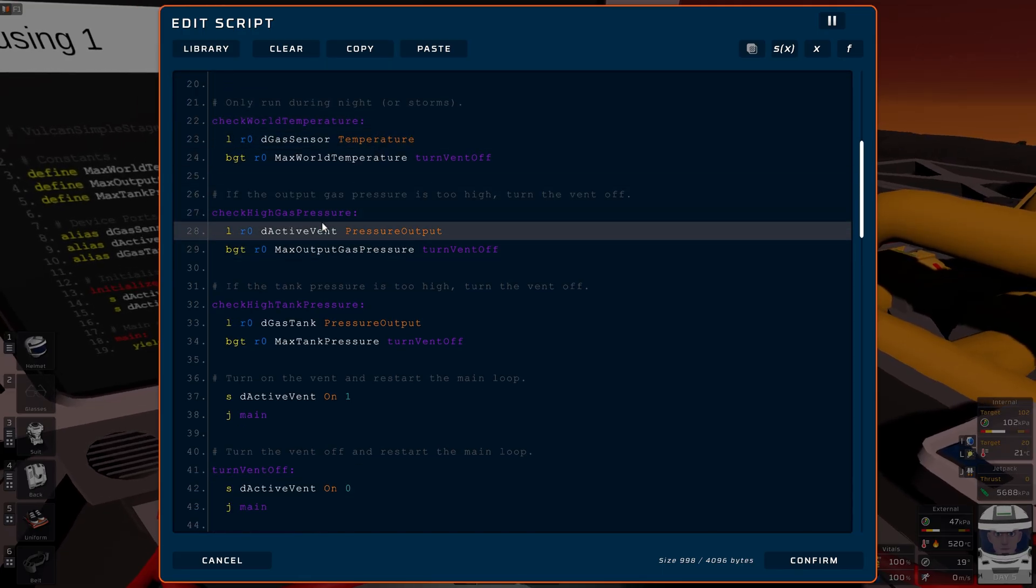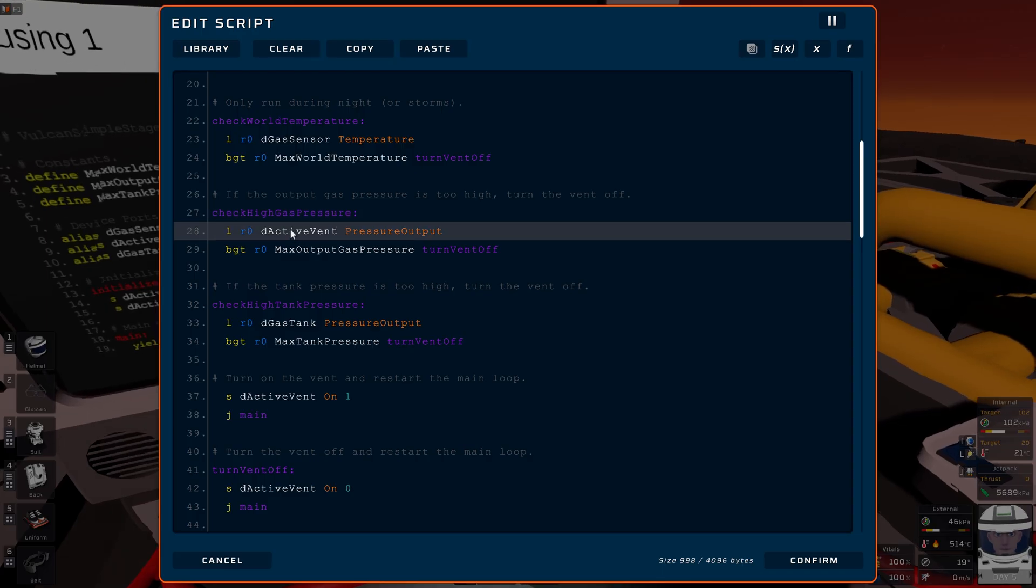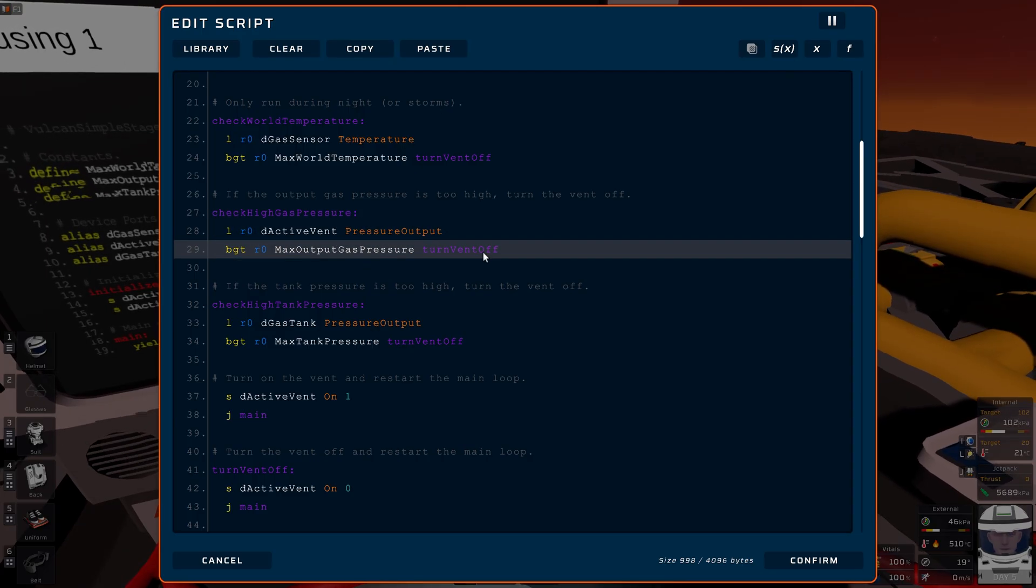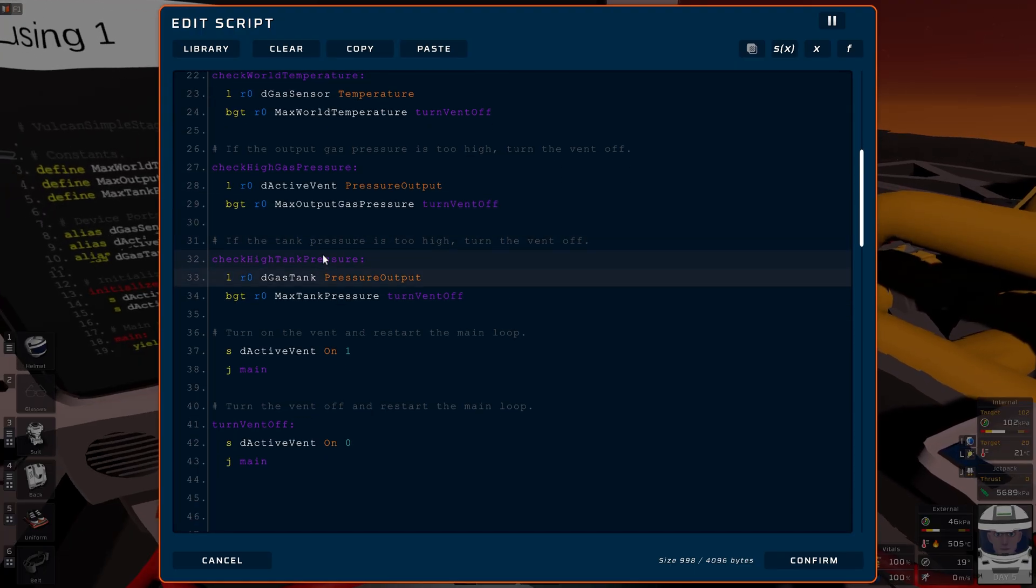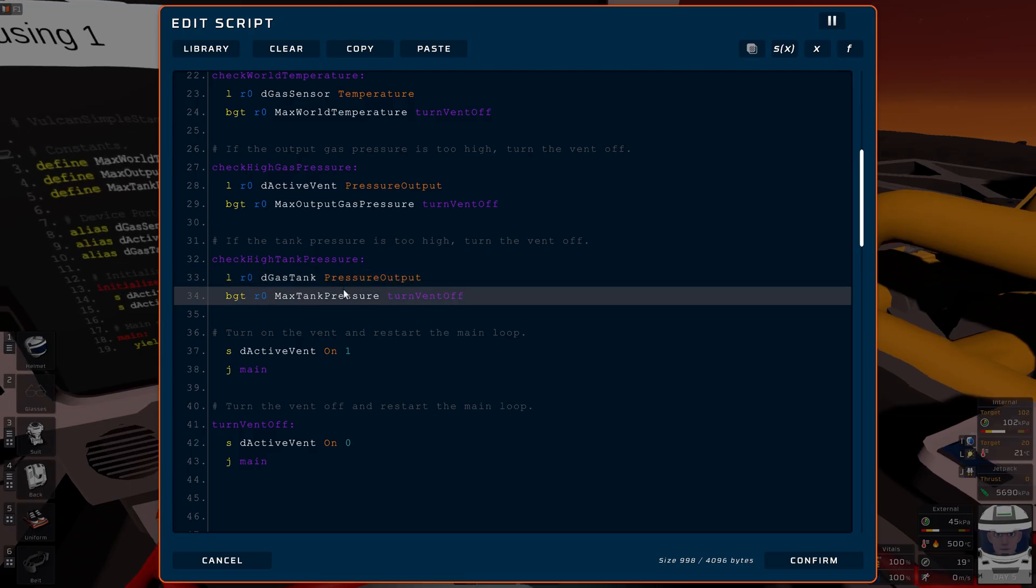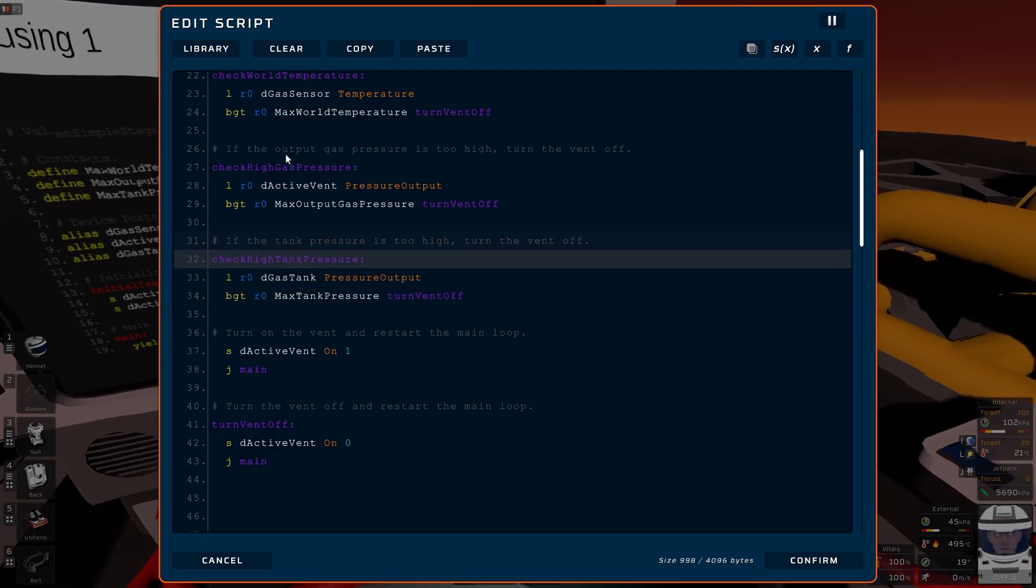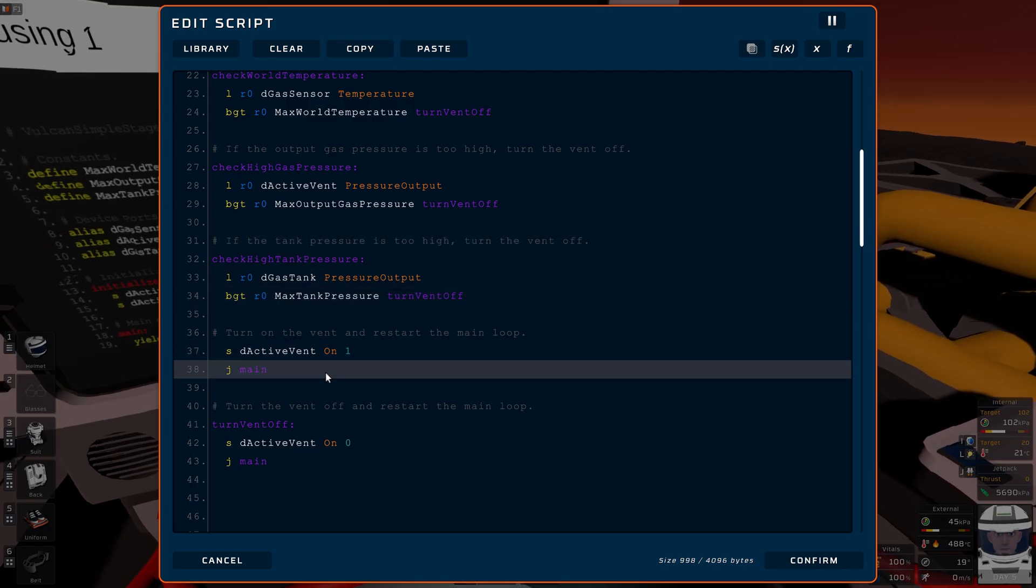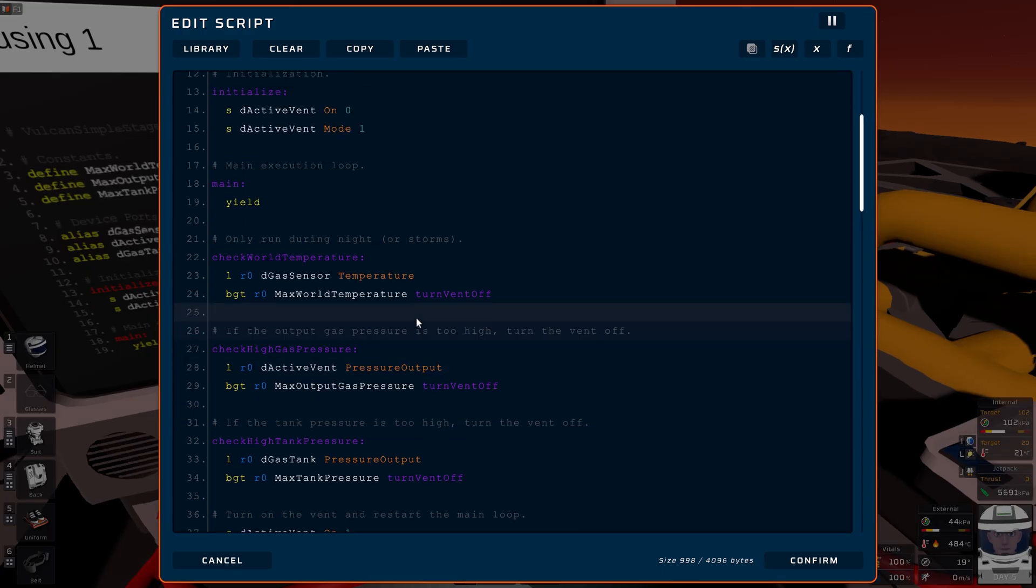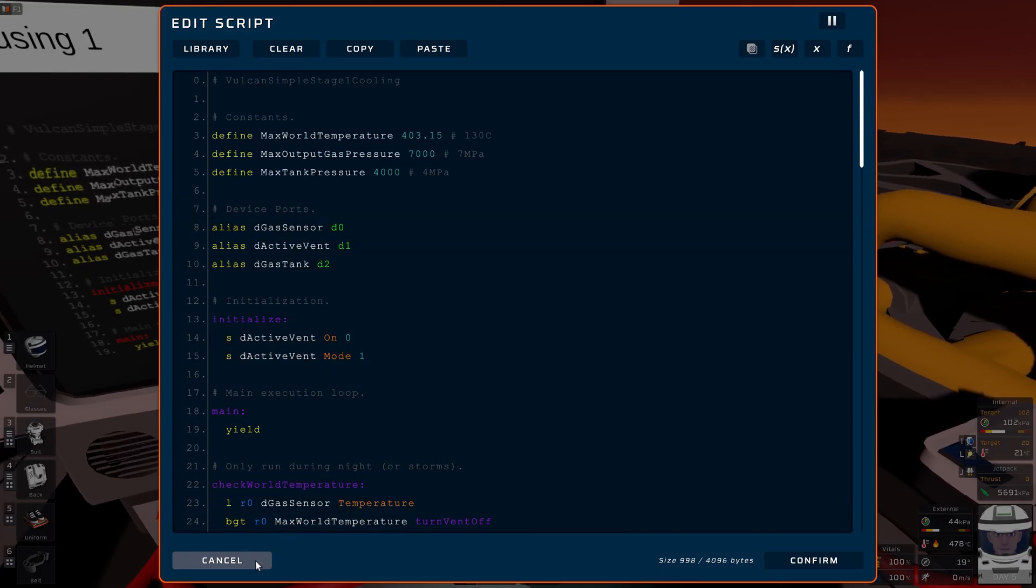Then we check to make sure the pressure coming out of the active vent is not too high. So we read the active vent pressure output. If it's too high, we turn the vent off. Then we check the tank pressure. Load the tank pressure. If it's higher than tank pressure, we turn it off. If we pass all these rule checks, turn the vent on, go back to main, reapply the checks. And that's it for this. That should be hopefully pretty straightforward.